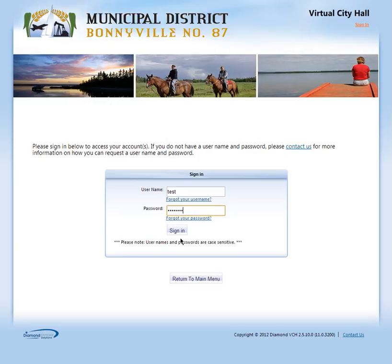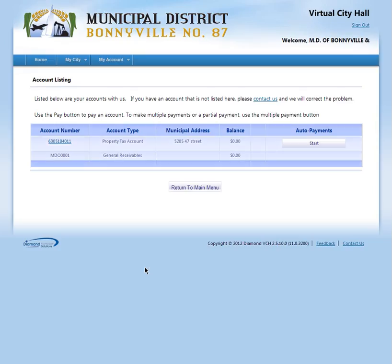Once I've clicked into my account, my account shows me one property that's tied to the customer for this account. This is an MD of Bonneville account. I've tied our username and password to an MD of Bonneville client within our financial system, and our financial system is saying that client owns this property.